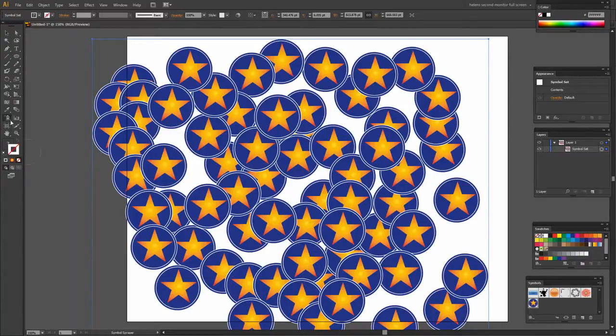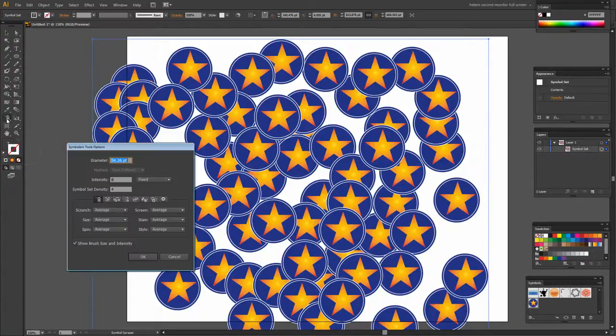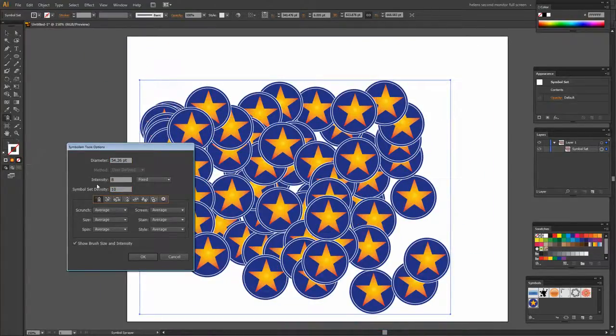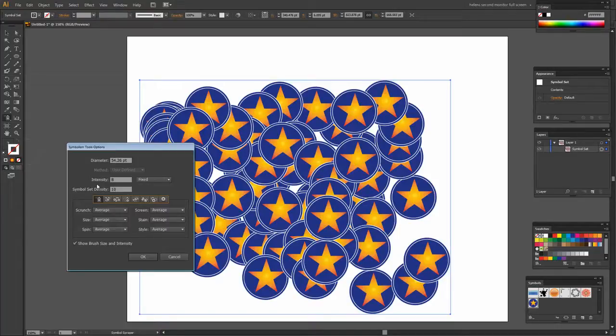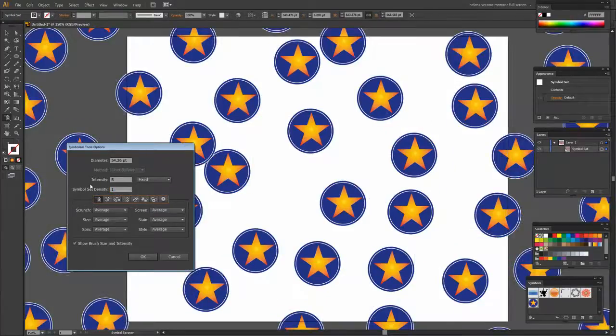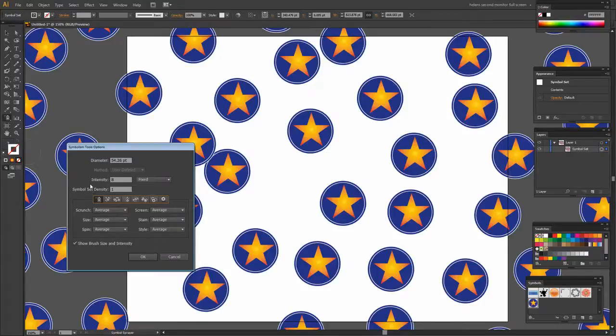Now if I don't want it to be that density I can just double click the Symbol Sprayer and I can change my density. So if I make it 10 all those symbols shrink to become, well they don't shrink in size but they shrink in density so that they become very very close together. And if I make it 1, in other words very far apart, then they become very far apart. So this is actually live.